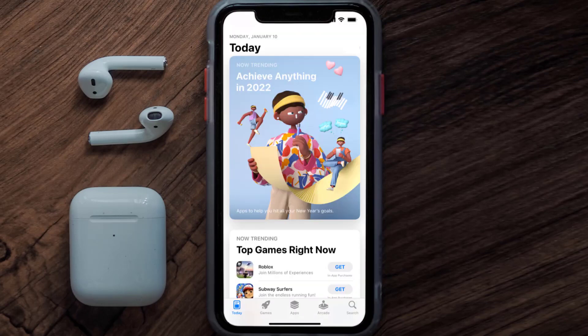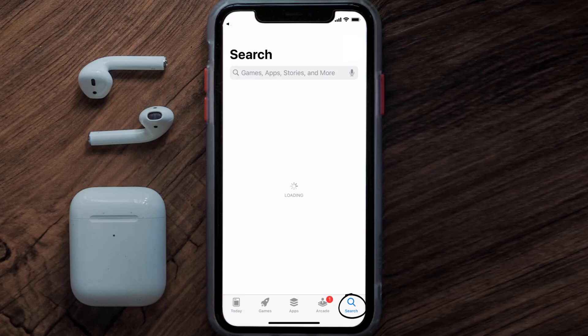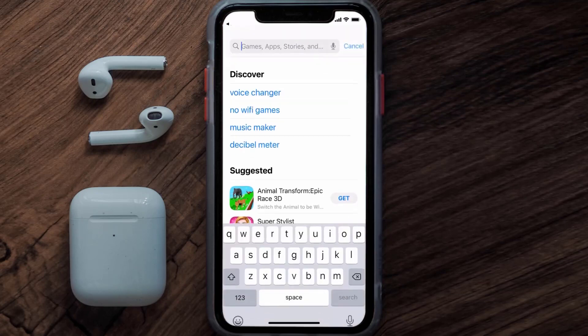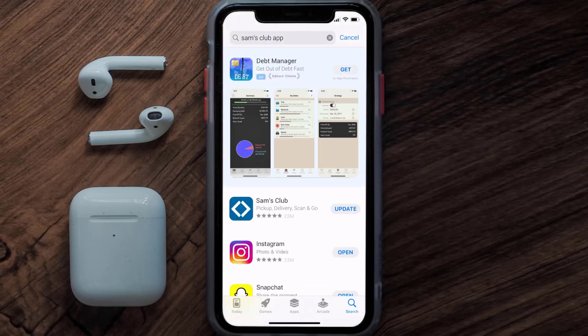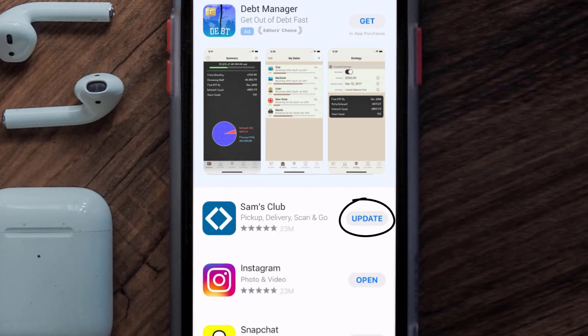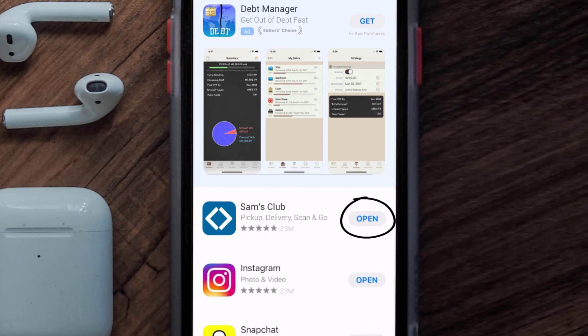Open up the App Store on your device and then tap on the search icon in the bottom right corner. Search for the Sam's Club app, and if you see the update button right next to the app name, simply tap on it to make sure you're running the latest version.